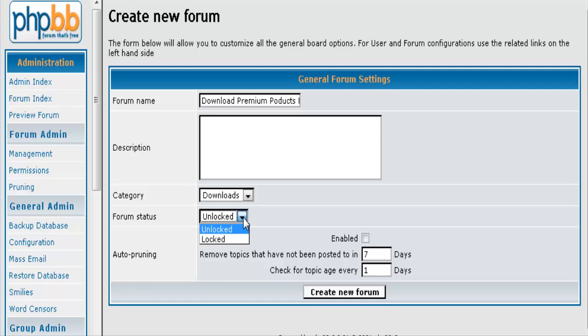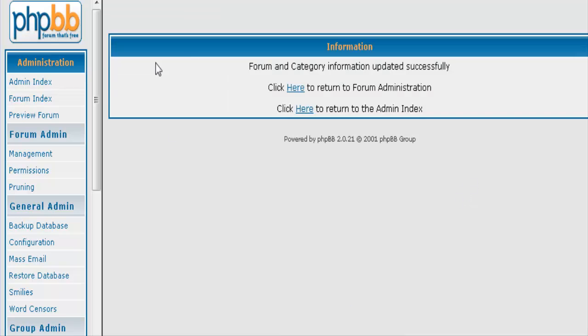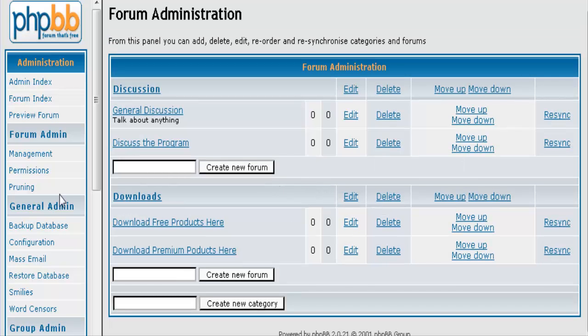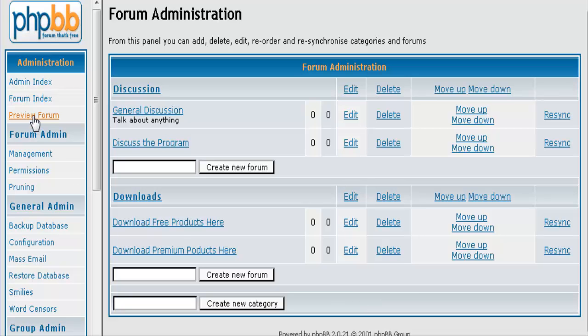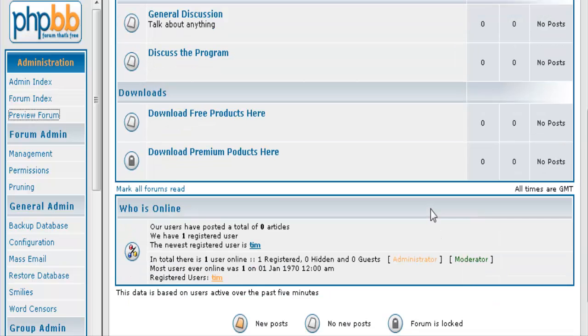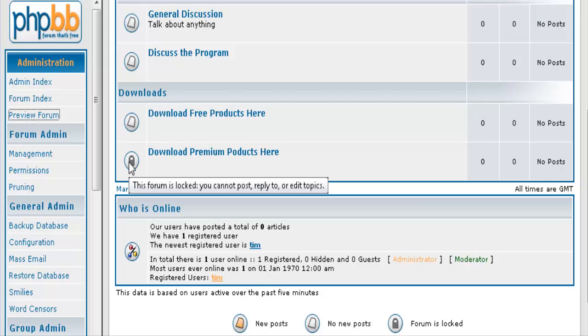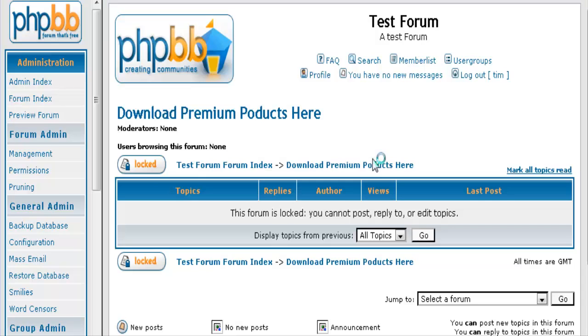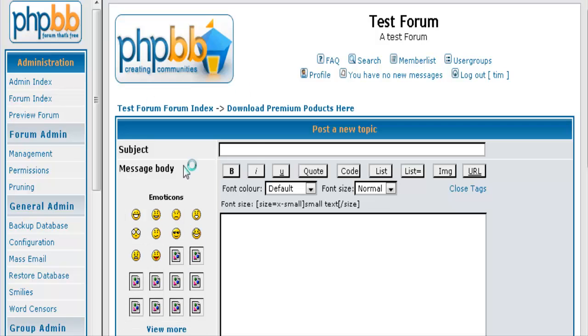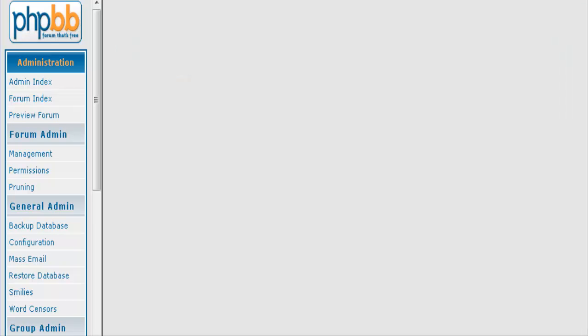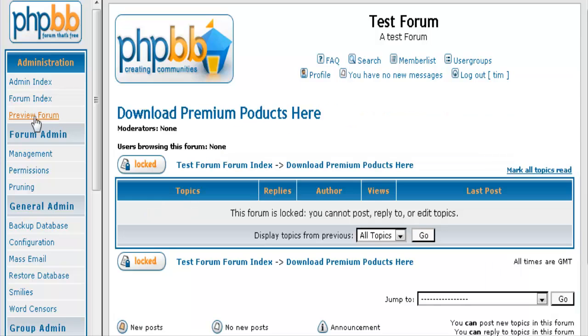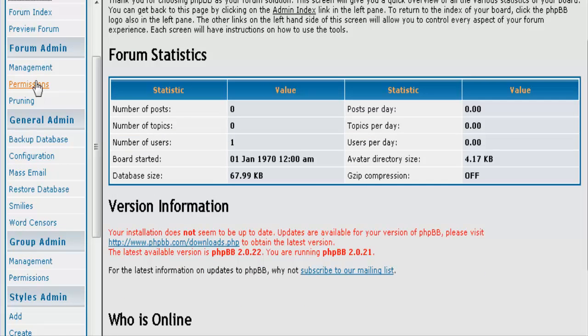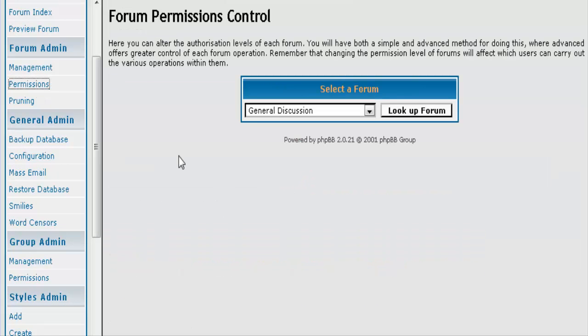Okay, now premium downloads are going to be for people that actually pay for the products in our case that we are setting up here. So let's set that as locked because people have to pay to get into there. So there it is. Now let's just go and have a look at what our forum looks like right now. Okay, and you'll see that there's a little lock sign here that locks this forum up to people that are not enabled. You can post here because you are of course the admin, so you can post inside the forum.